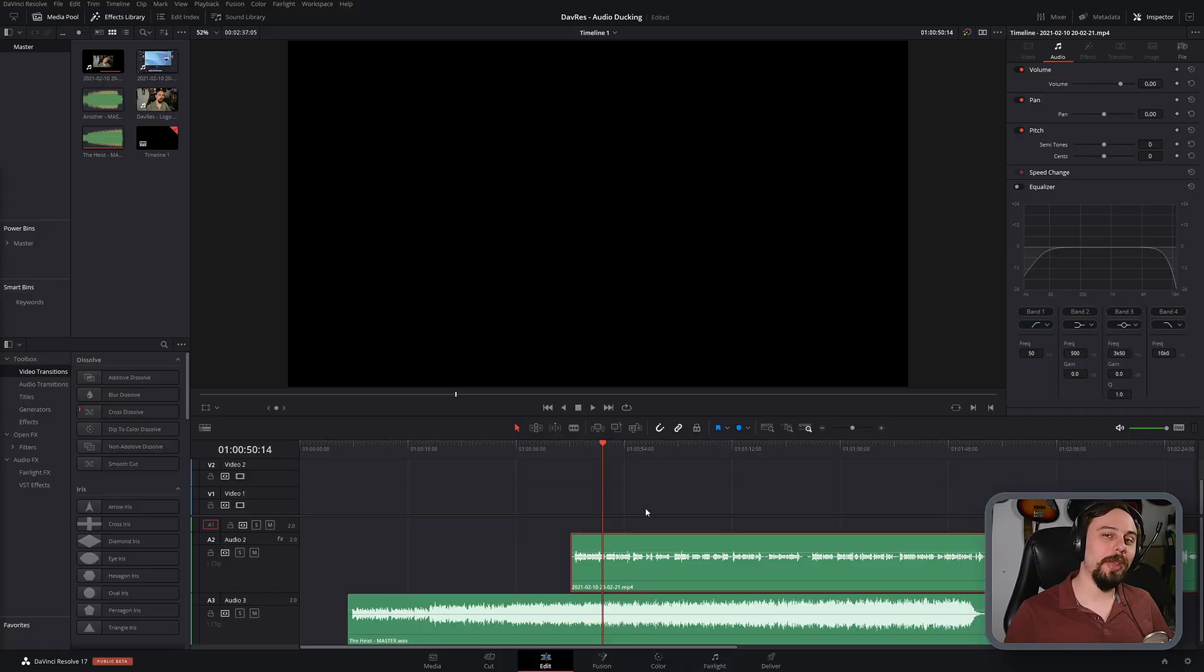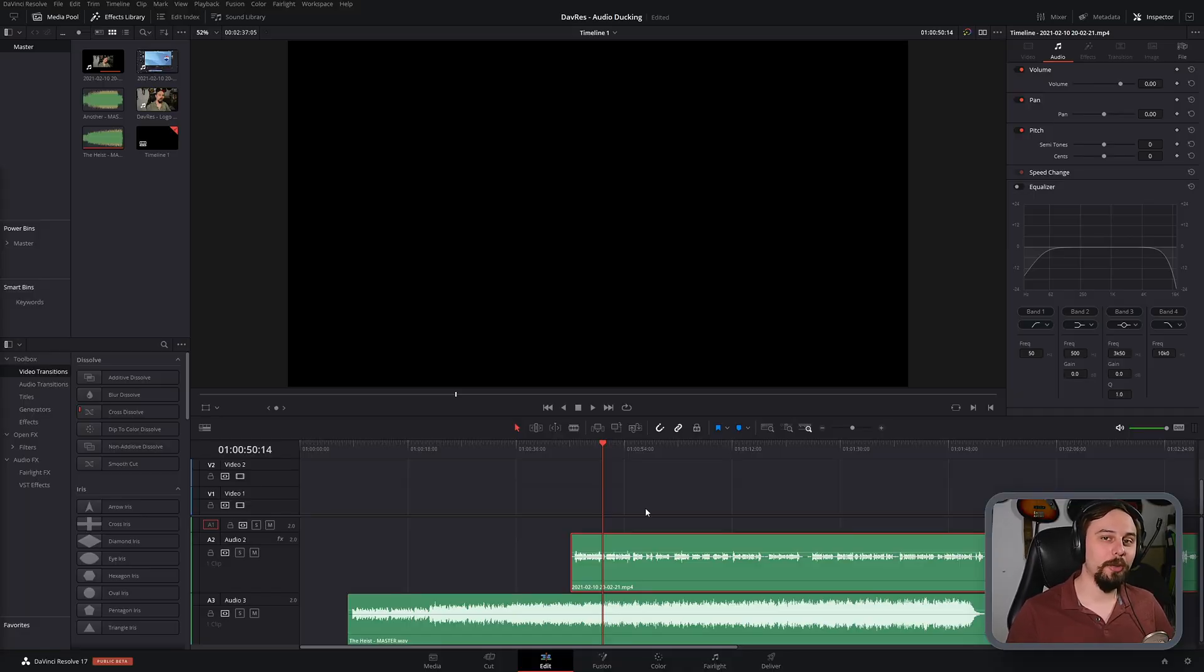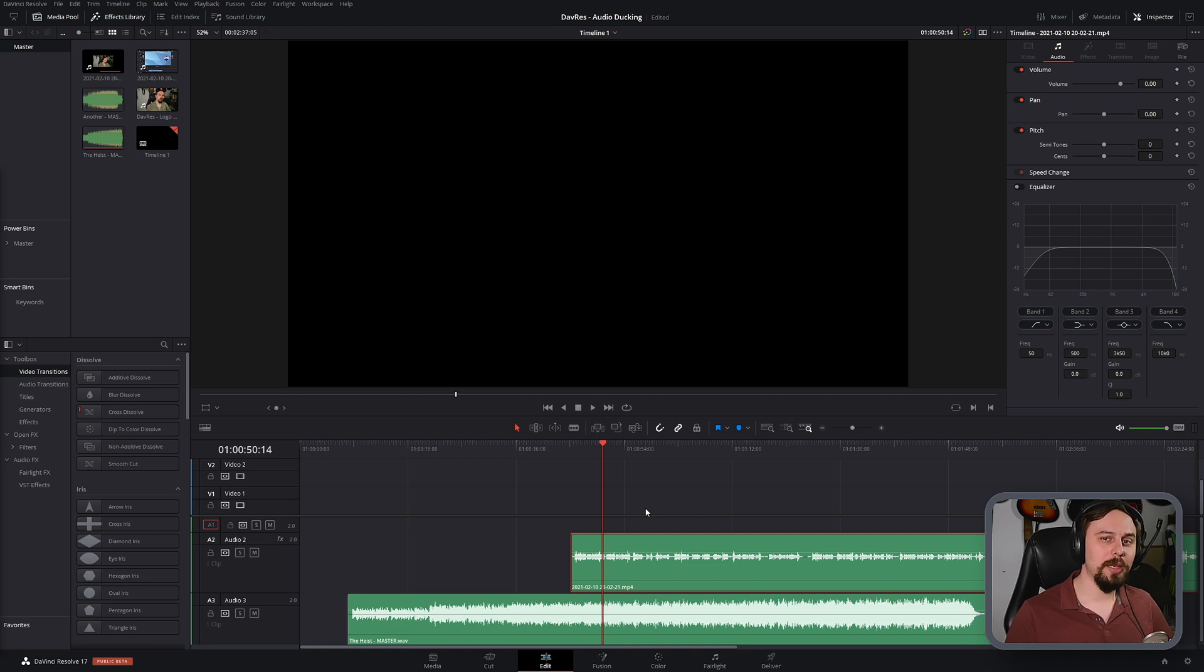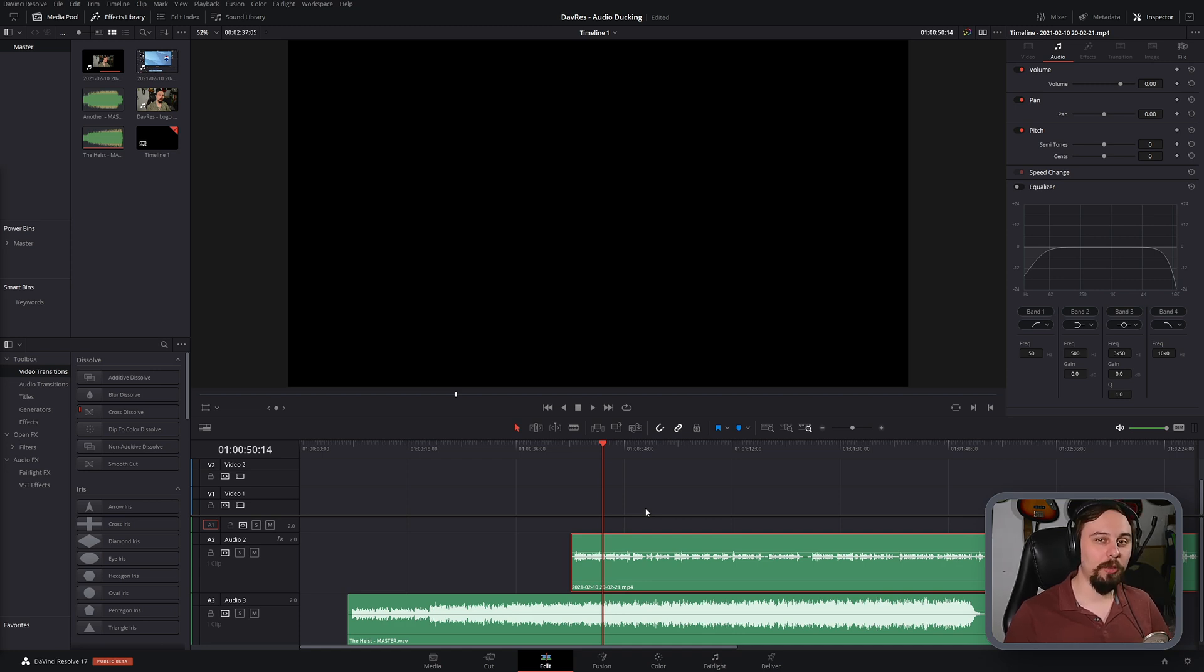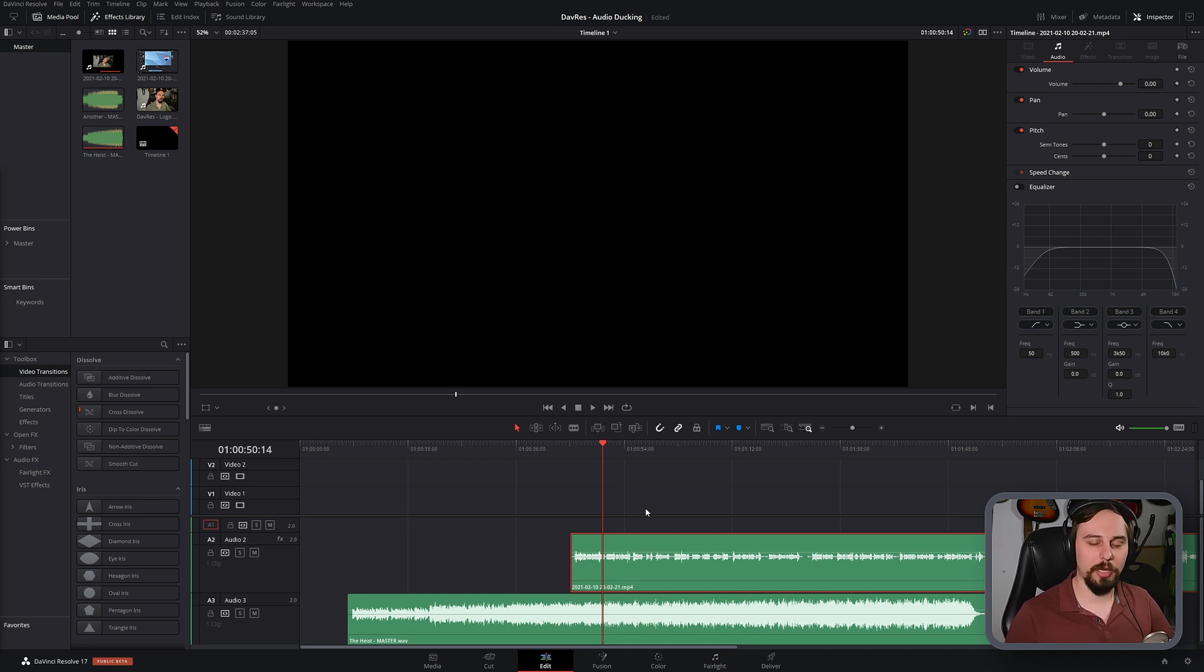All right, so for those of you that are new to video editing and may not know what audio ducking is, it's basically a way to turn down the volume of one track by linking it to another. And if this doesn't make sense to you right now, just bear with me. It's all going to make sense in about two to three minutes.